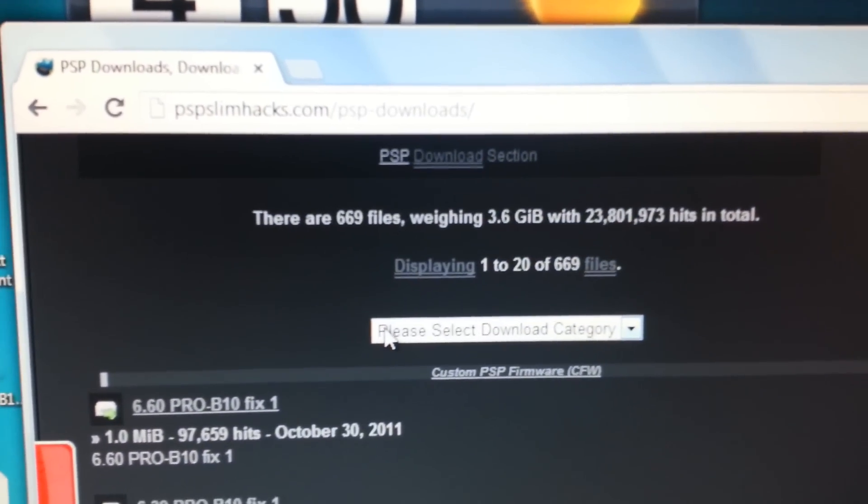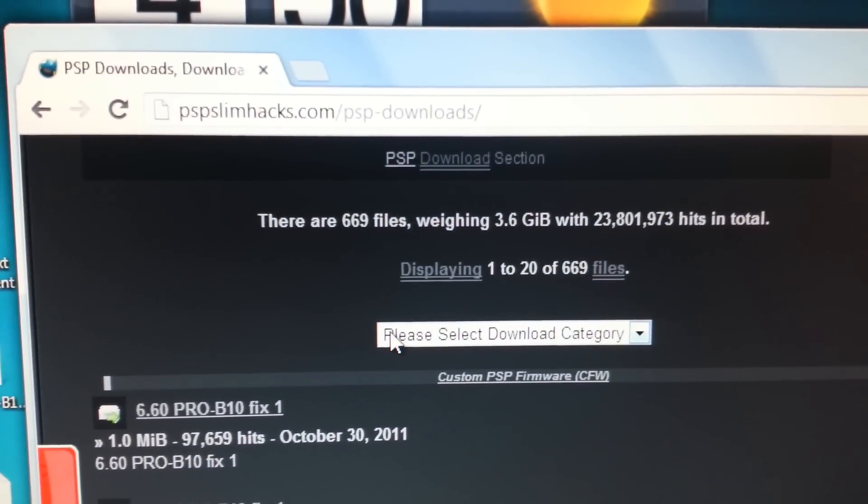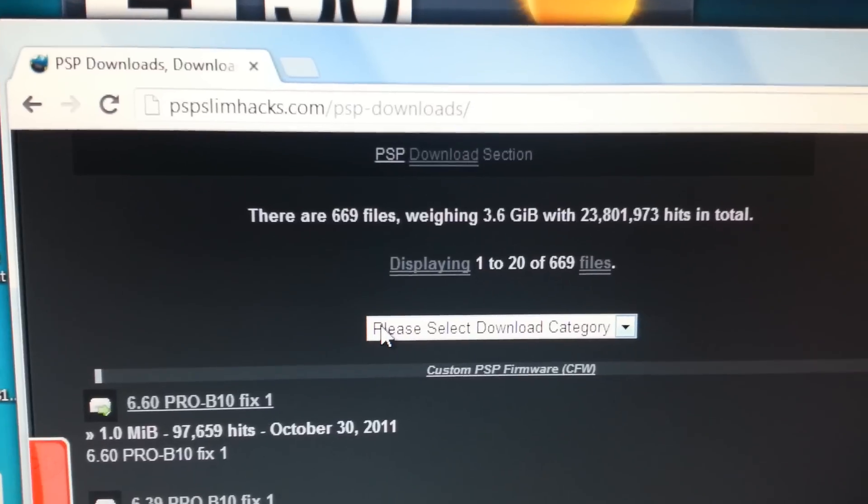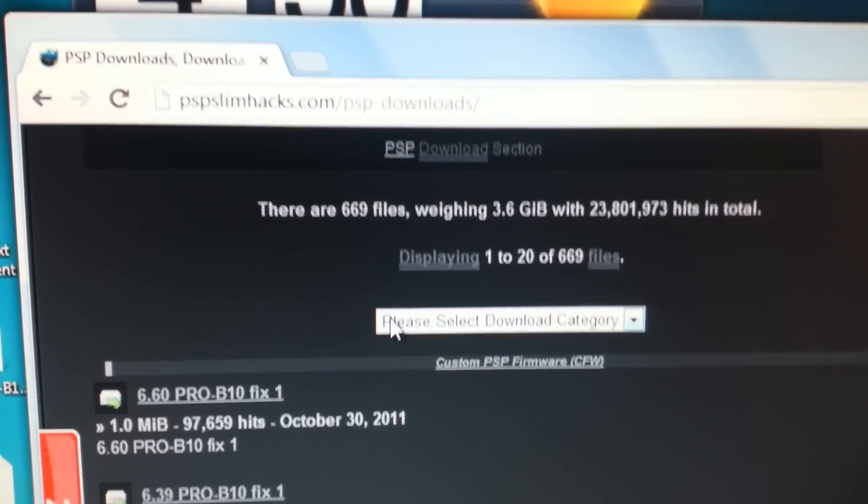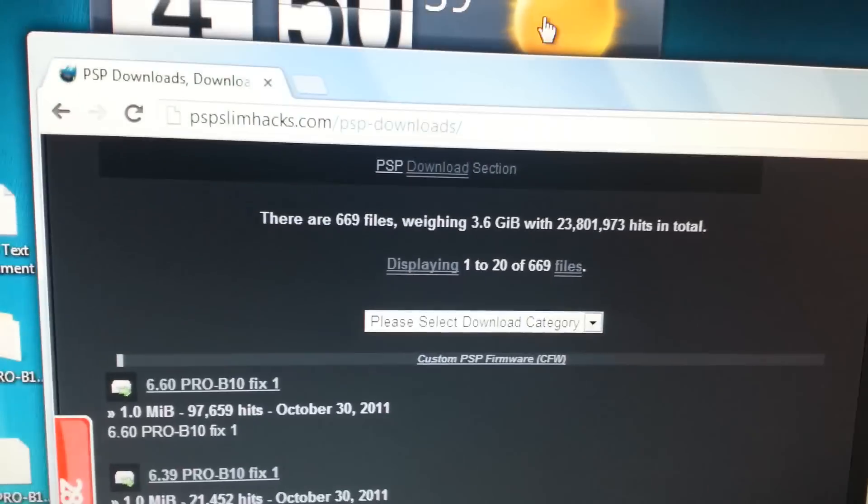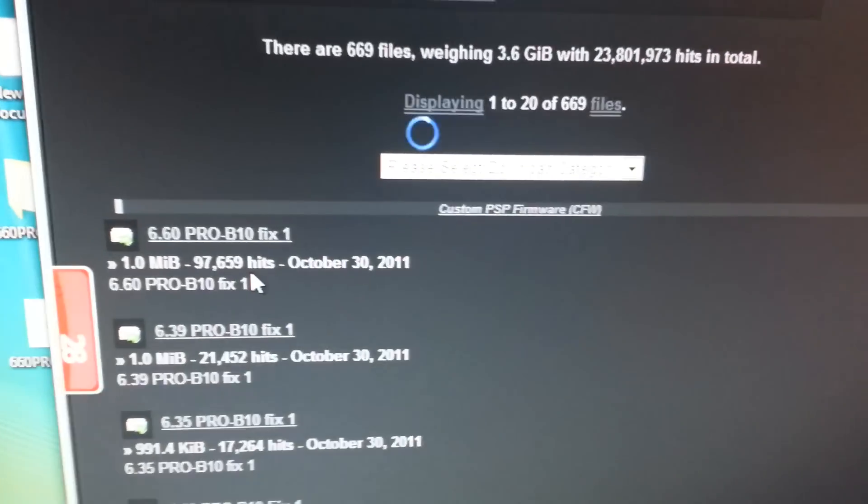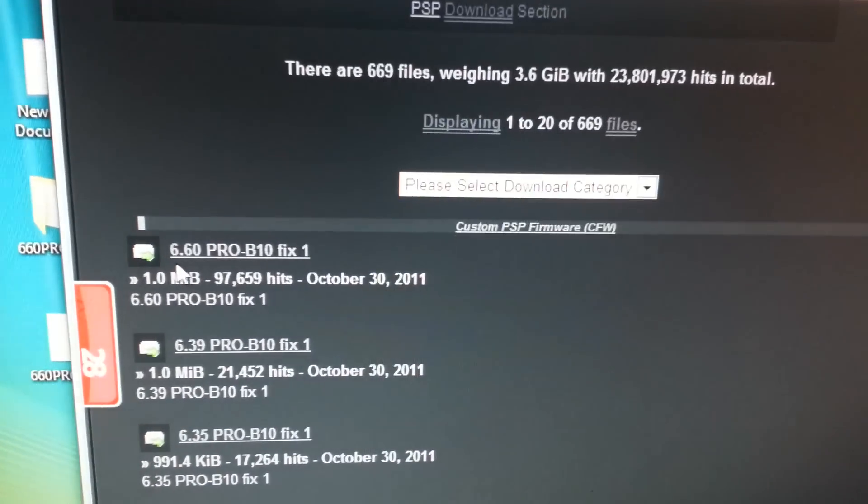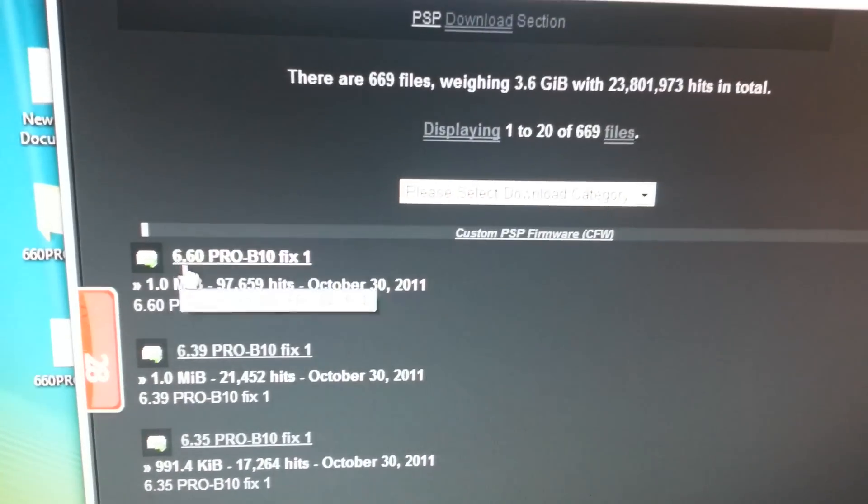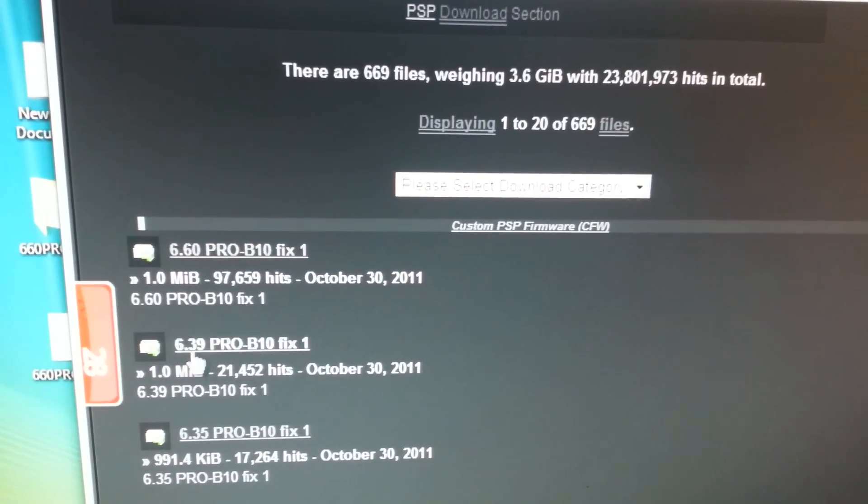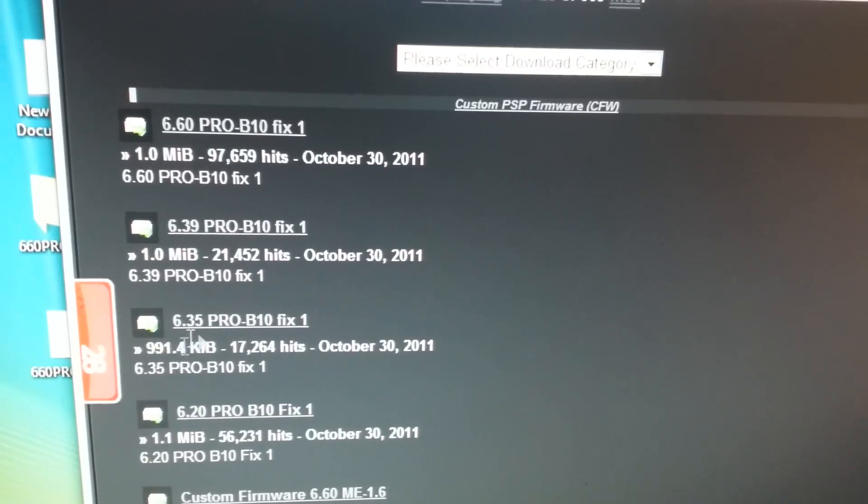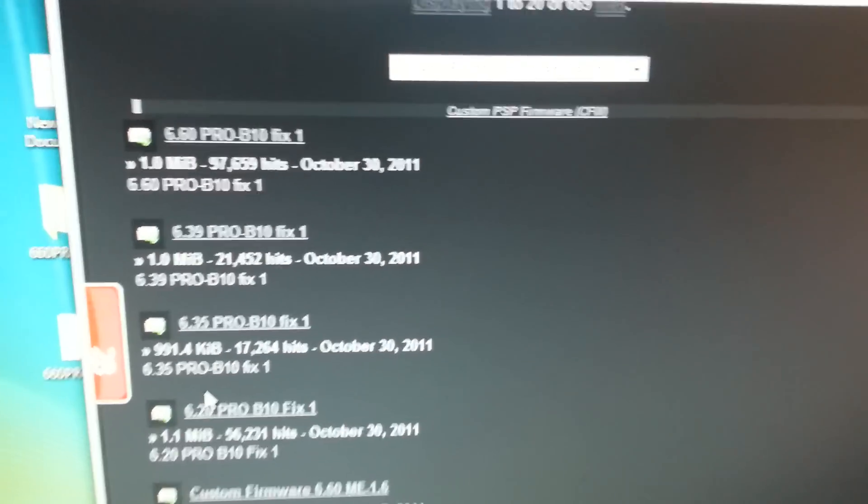Go to pspslimhacks.com slash PSP downloads, and simply find your system software: 6.60, 6.39, 6.35, or 6.20.